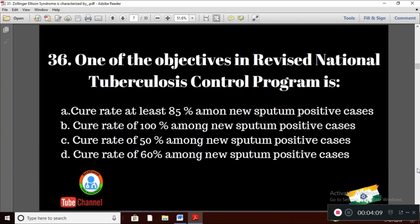Question 6: One of the objectives in the Revised National Tuberculosis Control Program is — Option A: cure rate of at least 85% among new sputum positive cases; Option B: cure rate of 100%; Option C: cure rate of 50%; Option D: cure rate of 60% among new sputum positive cases. The right answer is Option A — cure rate of at least 85% among new sputum positive cases.